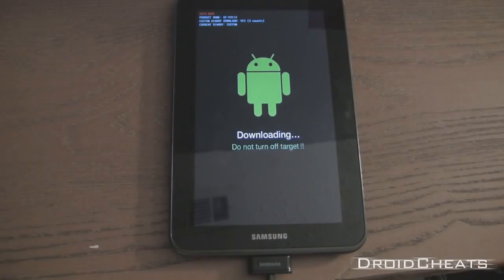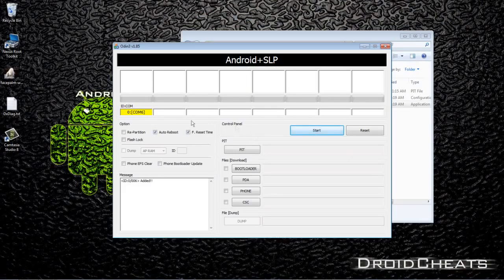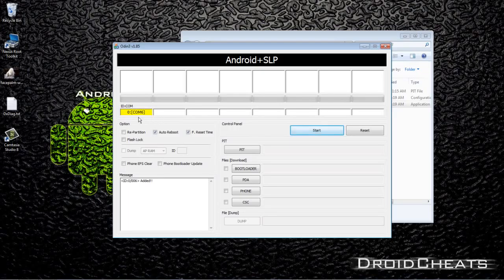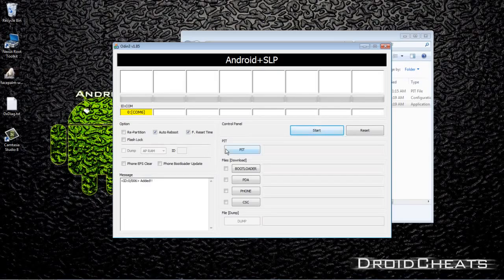Over on your computer you will see under Odin you have this yellow box and down here it says added. That means your Samsung is communicating correctly with Odin and you're ready to install some files.